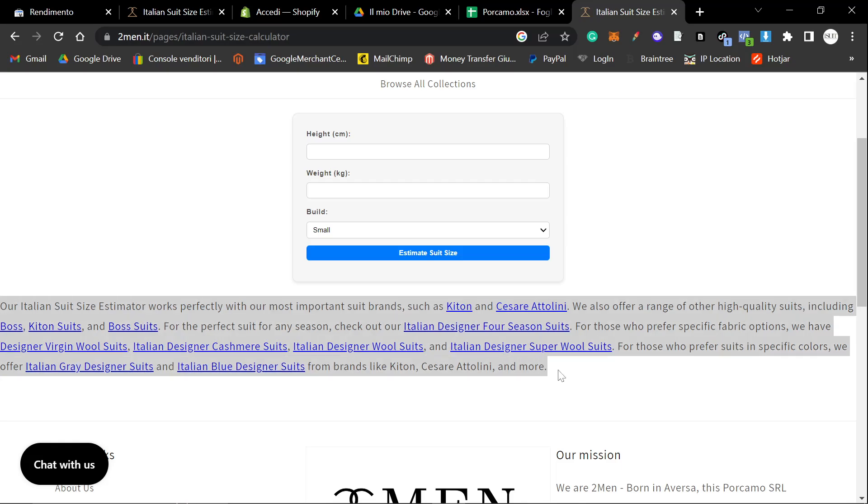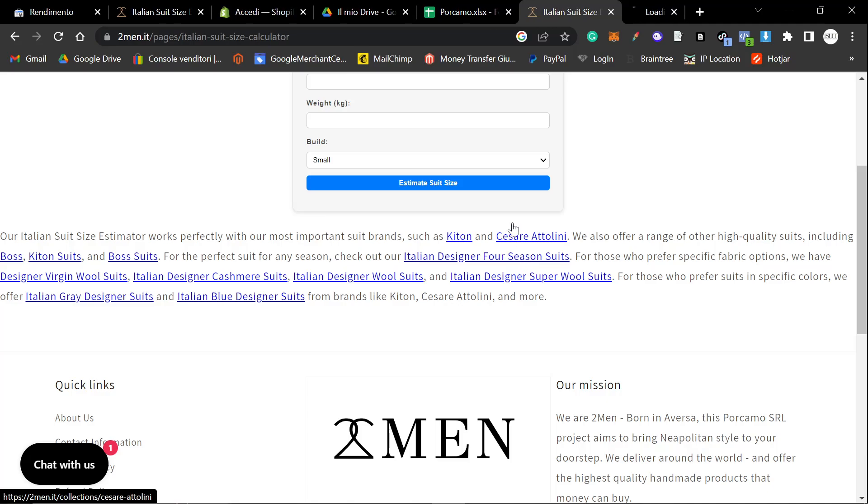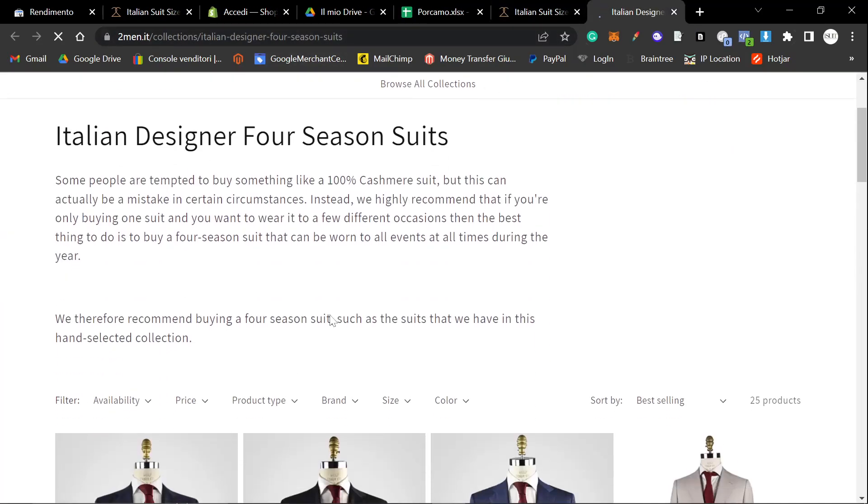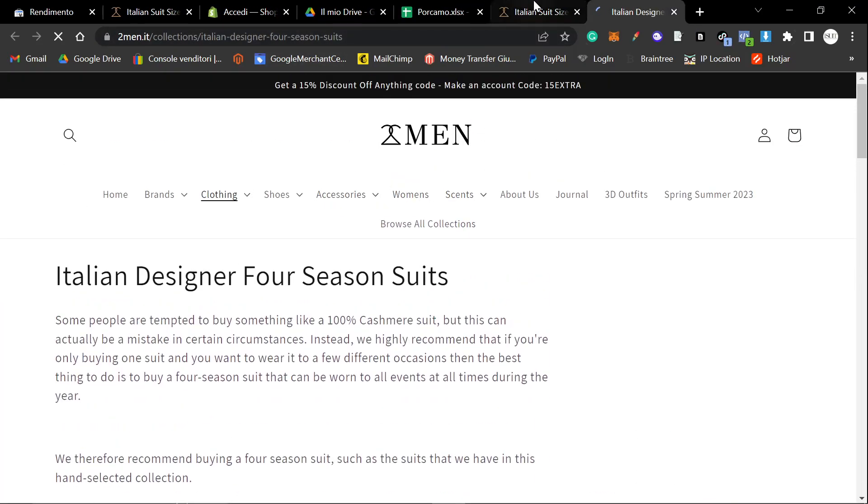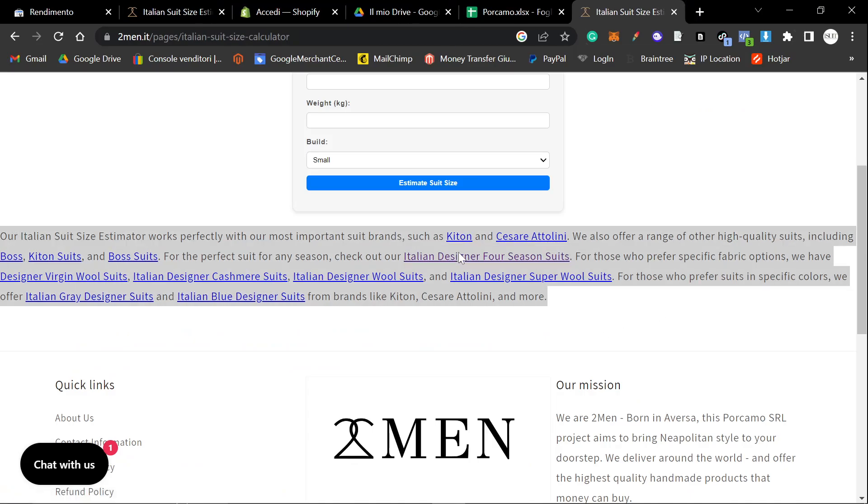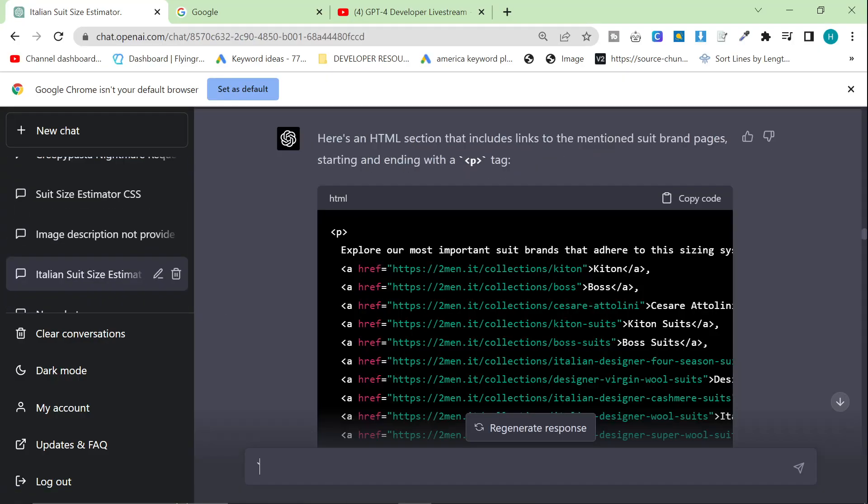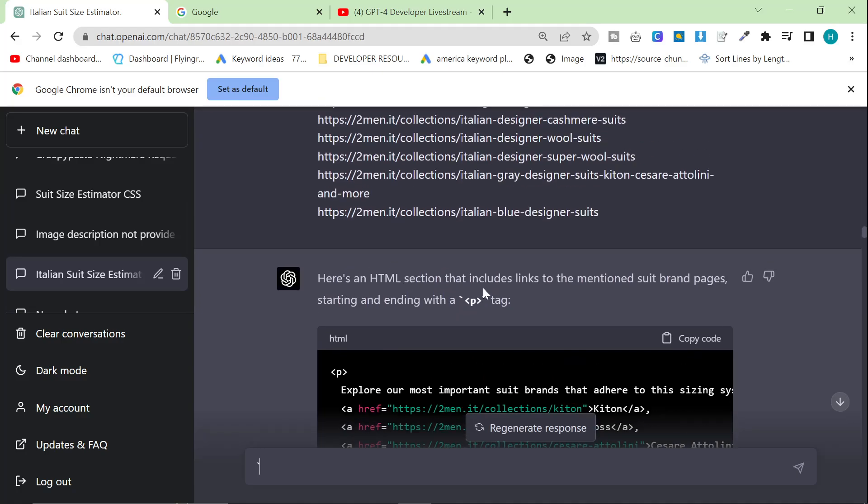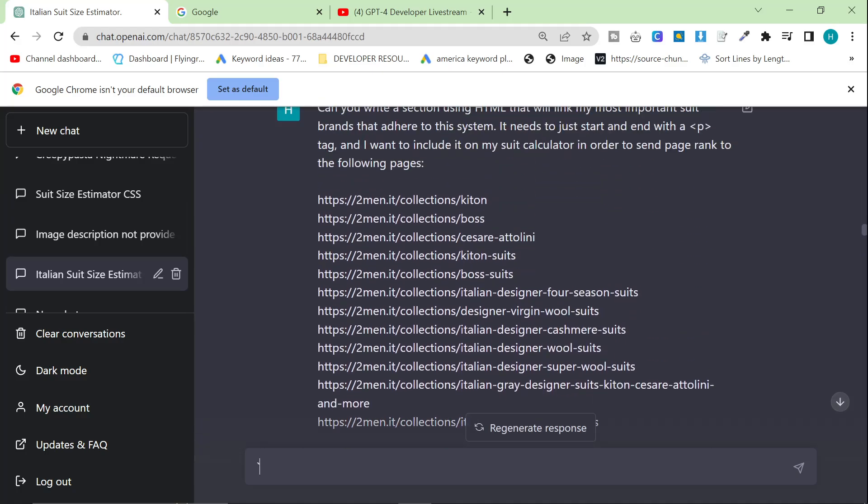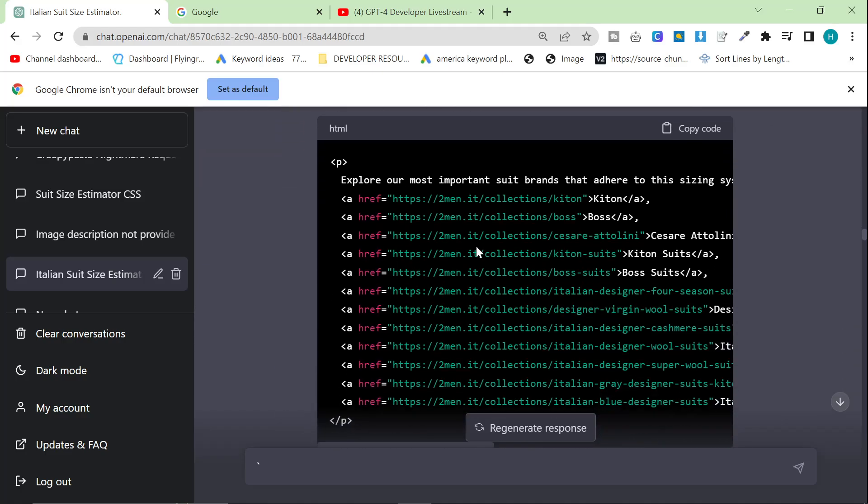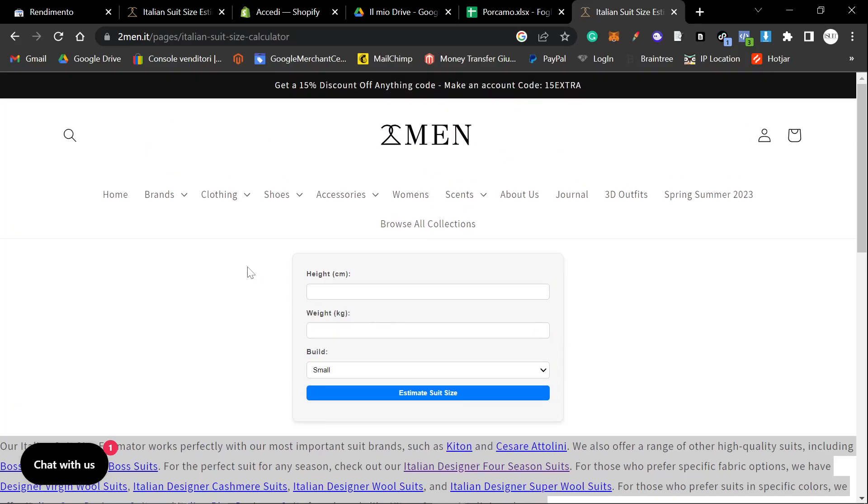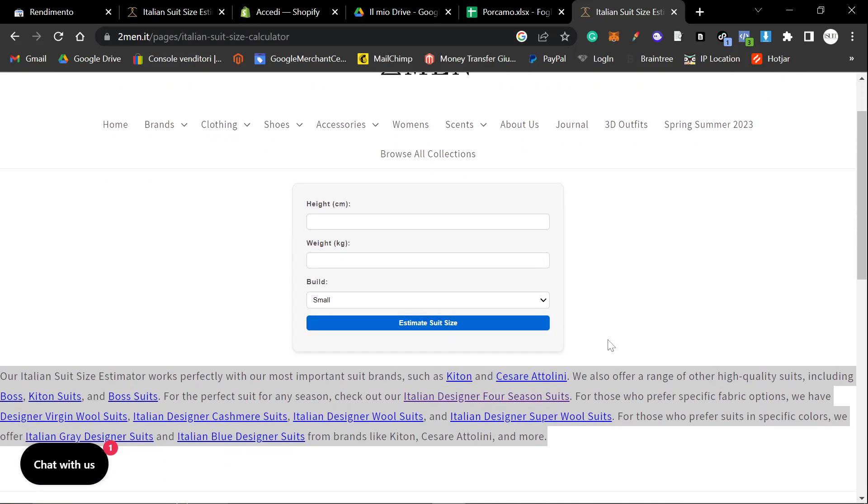Make sure you add some kind of internal link type things. You can see this content is... I'm trying to rank this content as well. I actually got ChatGPT to write this. I got it to write it using HTML. You can see here that I said, can you write a section using HTML that will link my most important suit brands that adhere to this system? It needs to just start with a P tag and end in a P tag. And it did this for me. So this content here was super easy to write as well.